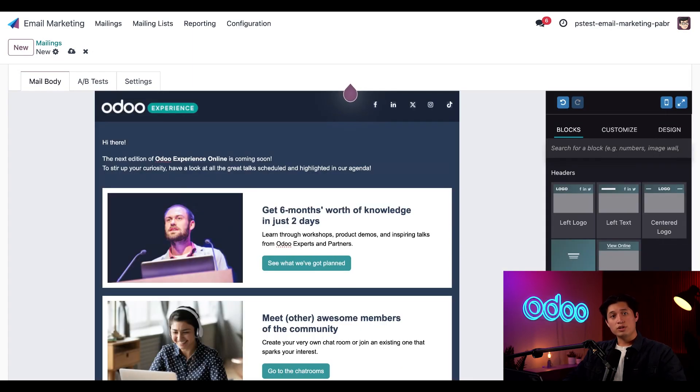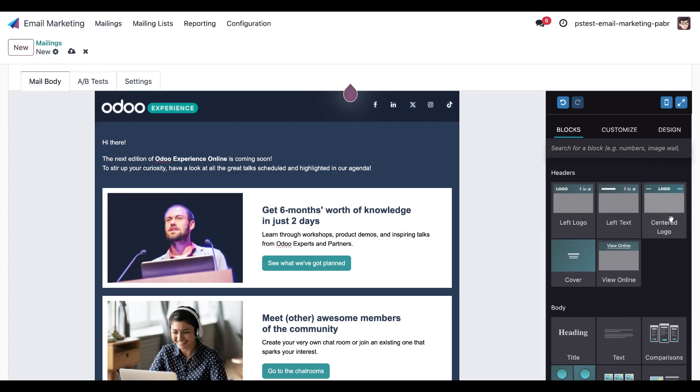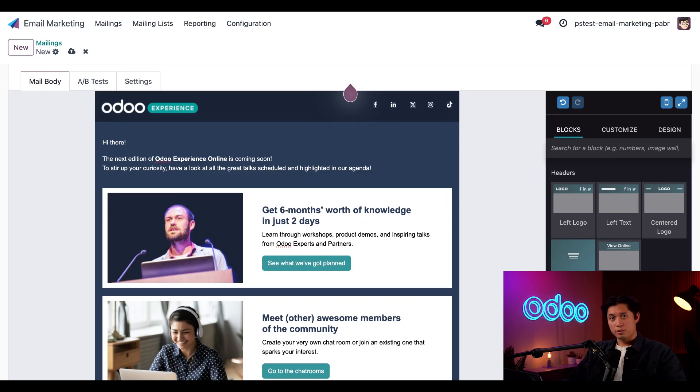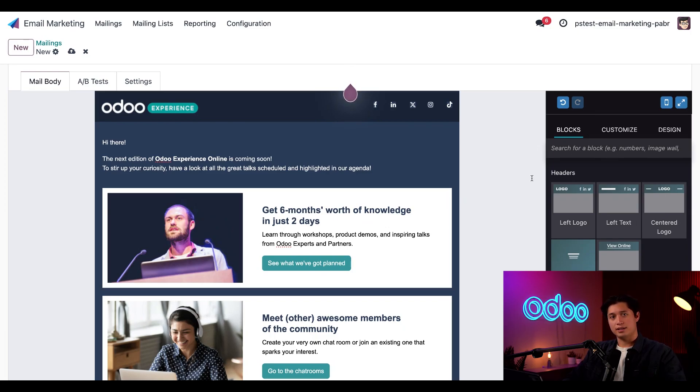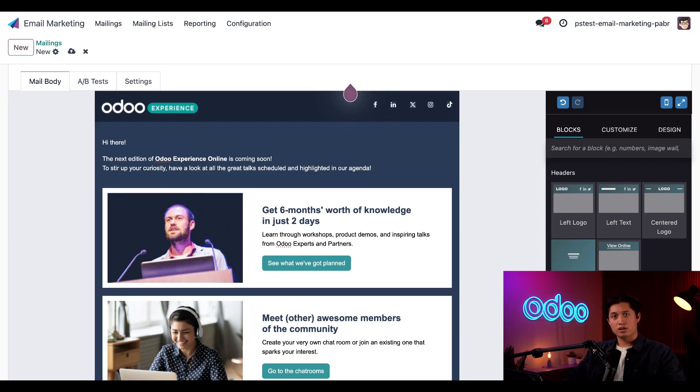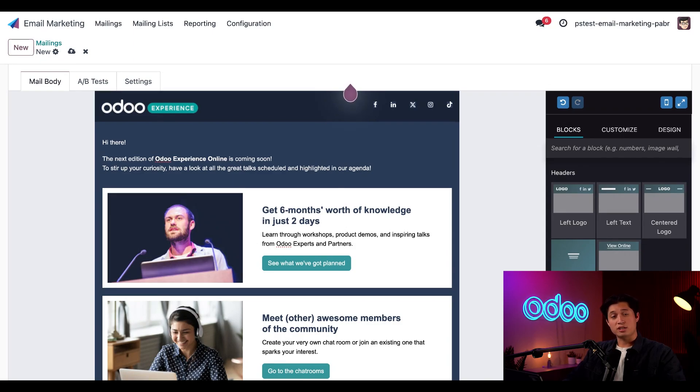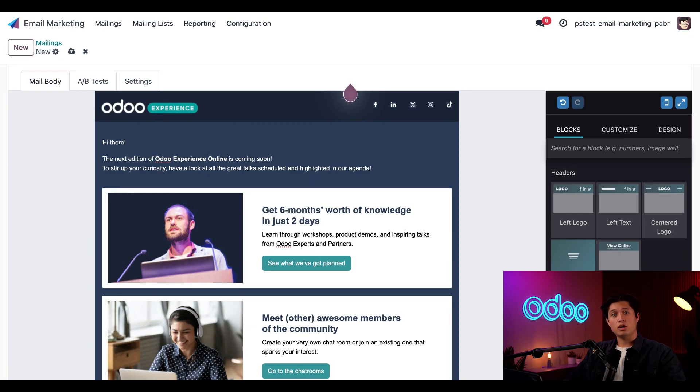When we do, the template opens, and alongside it, we get a nice sidebar of tools that we can use to edit and customize our email. This is going to be broken down into three sections: blocks, customize, and design. Blocks contains pre-made sections such as headers, call to actions, text boxes with images, and so on. These can all be customized after being dropped in using the customize tab. Finally, if we want to edit the overall template theme, all we have to do is click on the design tab.